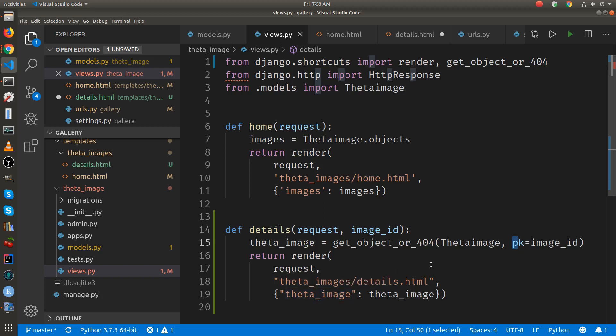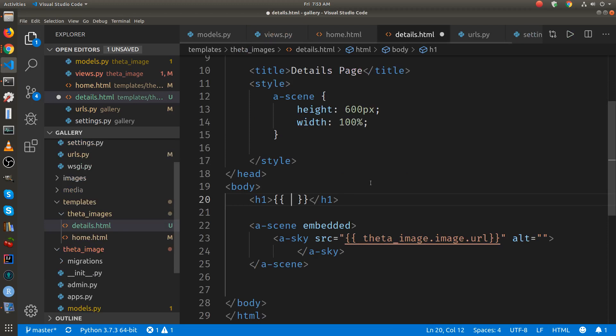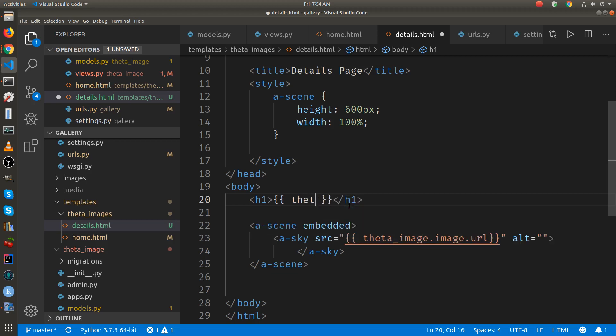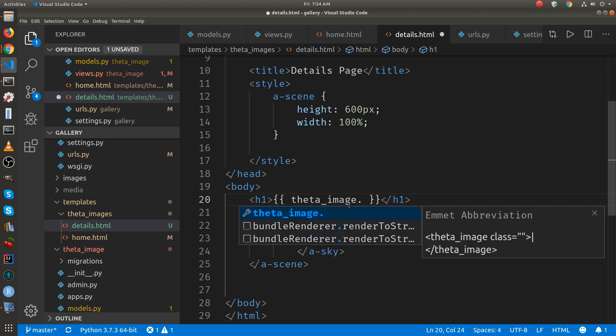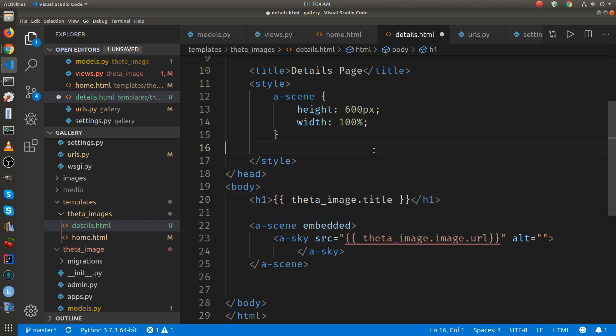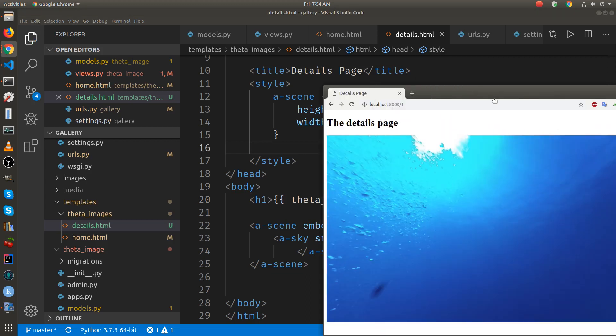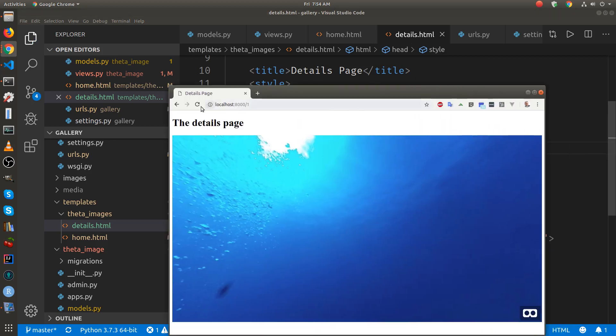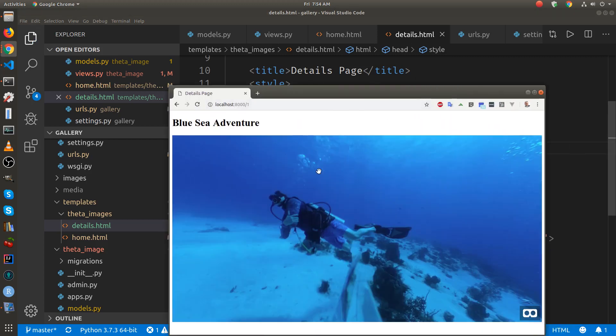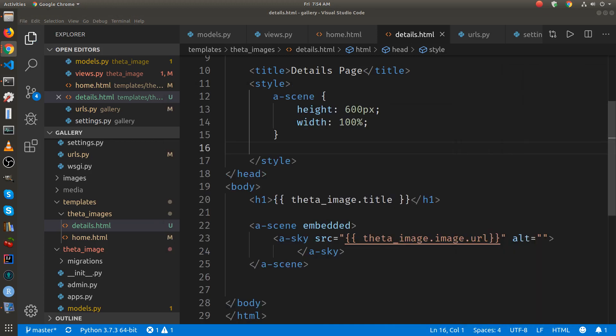So the three parameters for render is request, the template which is the HTML file, and then we have this dictionary that has the object for the image. So we have it now in details. We can use all the models. So this is the variable that we passed it. Title. Boom. The title works.